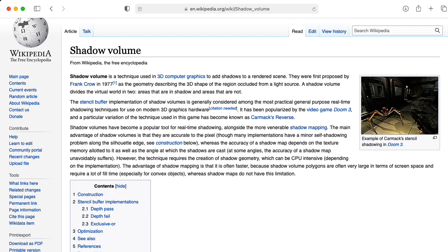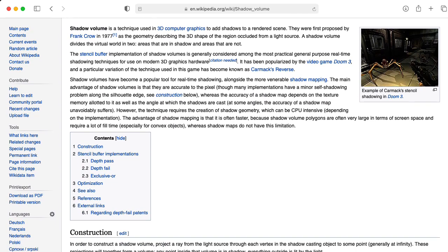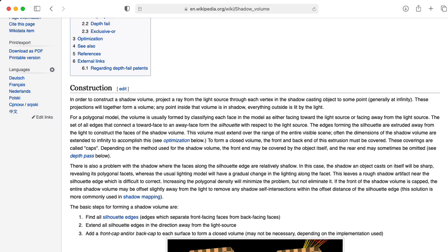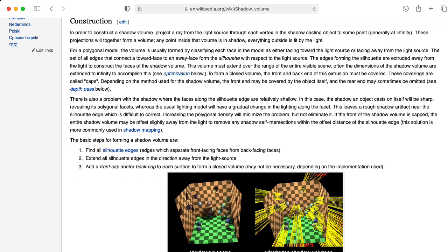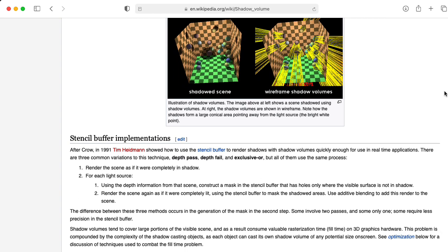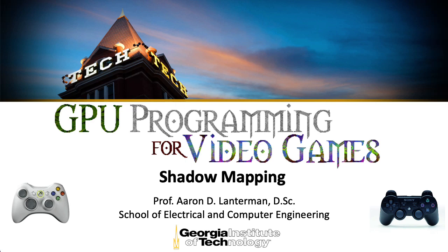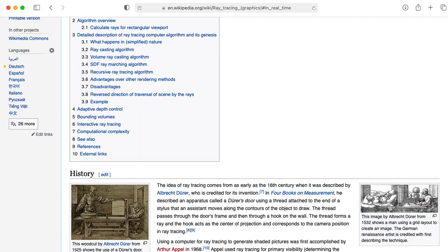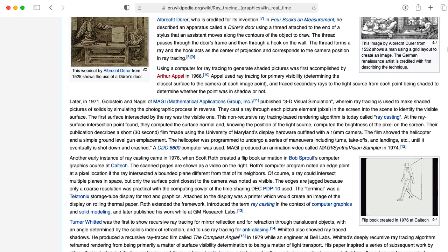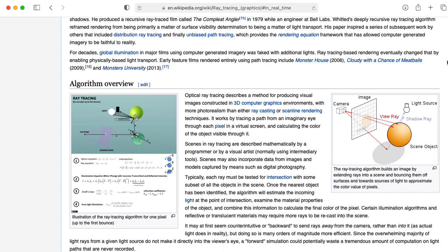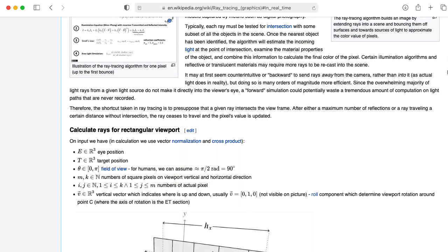In a previous lecture, I briefly mentioned shadow volumes as one possible technique for implementing real-time shadows in a rasterization framework. This was used in the Doom 3 engine, but hasn't really maintained a lot of popularity since then, mostly because it requires a lot of processing on the CPU side. The technique of shadow mapping has become a lot more popular. I'm hoping that GPU support for real-time ray tracing eventually reaches the point where it replaces rasterization, because if you're using ray tracing, shadows are kind of handled automatically. But for now, rasterization rules the roost, so we have to use clever hacks like shadow mapping.